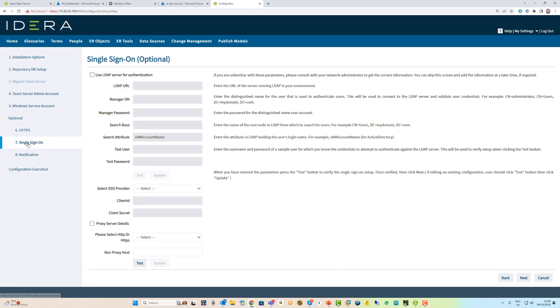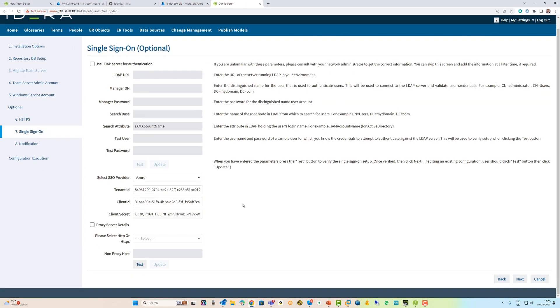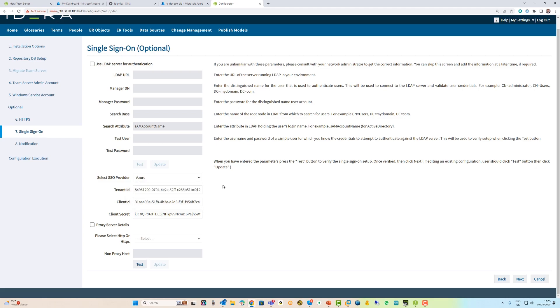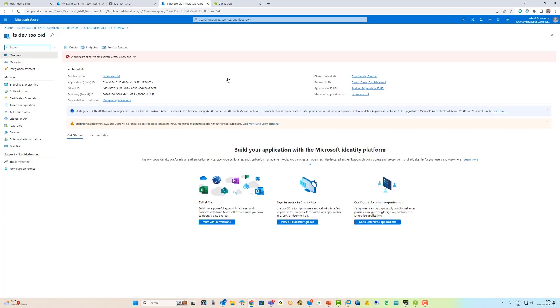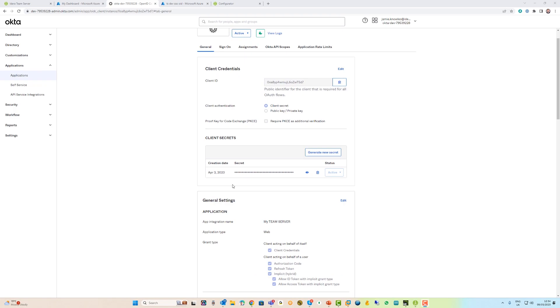You can select which SSO provider you use. We support Okta and Azure Active Directory identity providers. You plug in your basic details: tenant ID, client ID, client secrets. You can get all that from the Azure Active Directory. Once you've set up the application in Azure Active Directory, you plug the details into configurator and off you go. It's the same for Okta. You register the application and it provides you all the details which plug straight into the configurator.